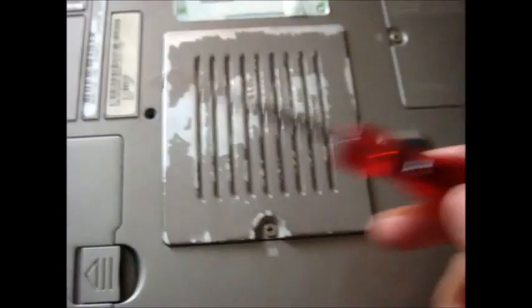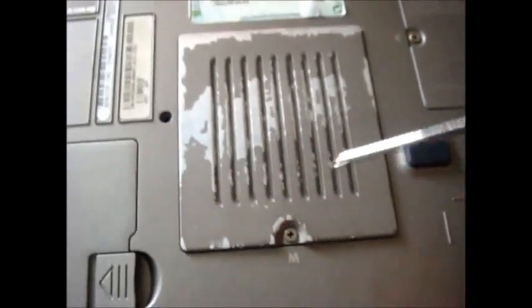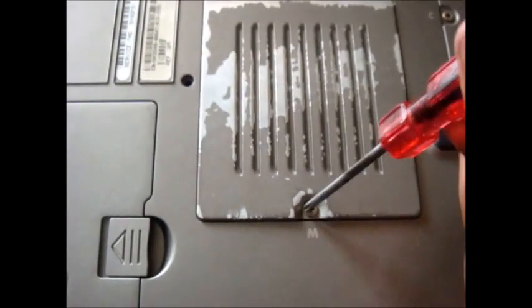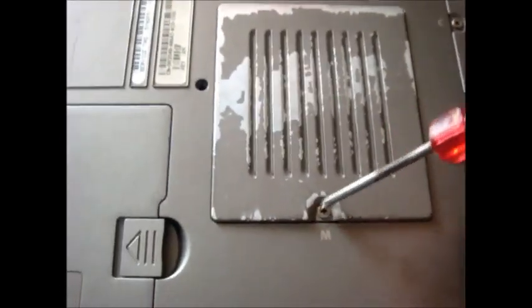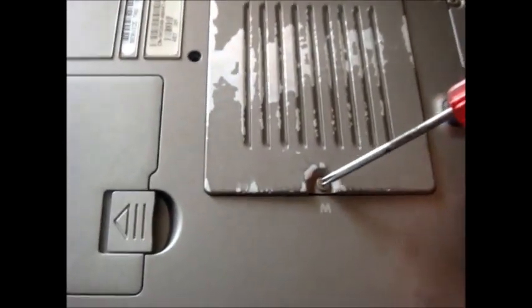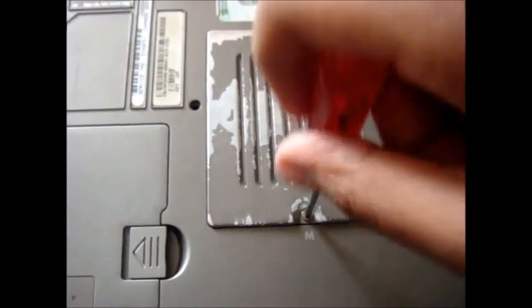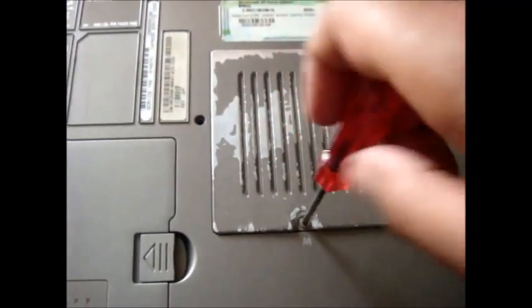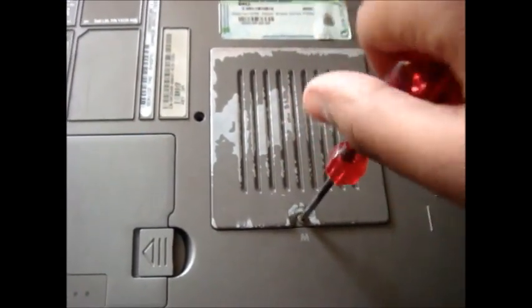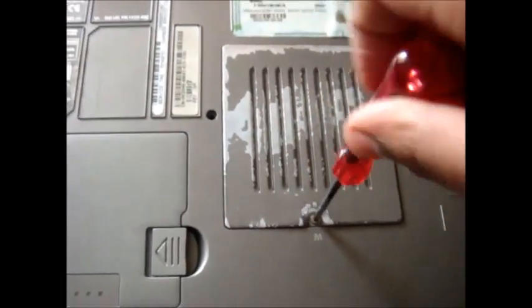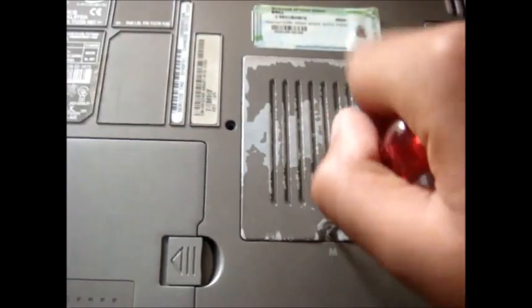And take your screwdriver and rotate it clockwise. Yep, that's it.